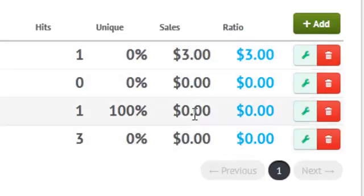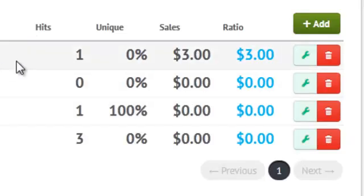And you can see here there's one hit to this site, and it had a three dollar sale, so it averages three dollars per hit.